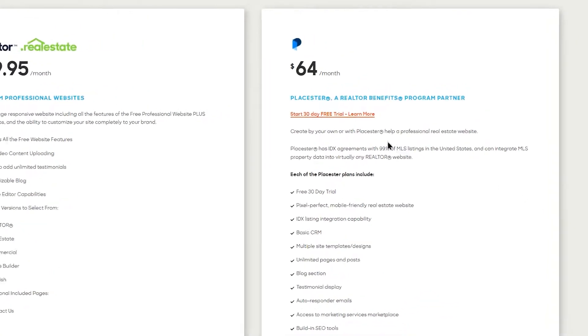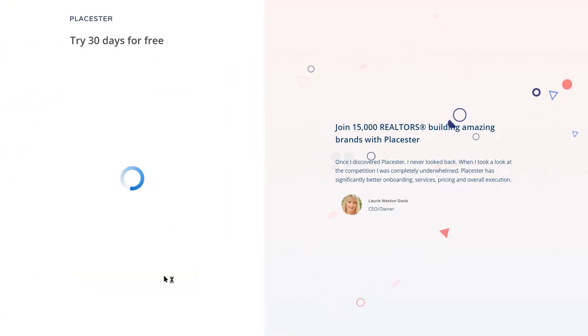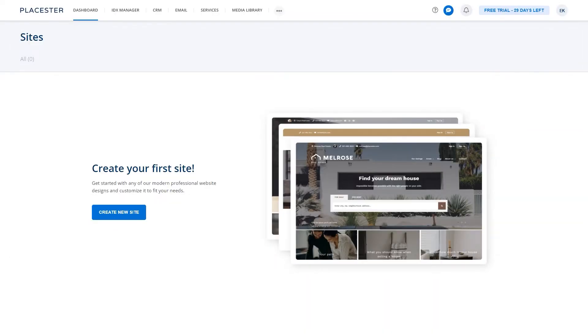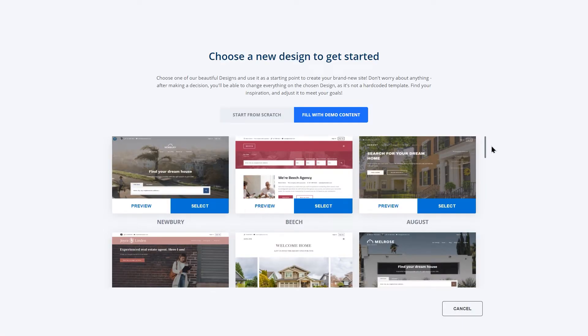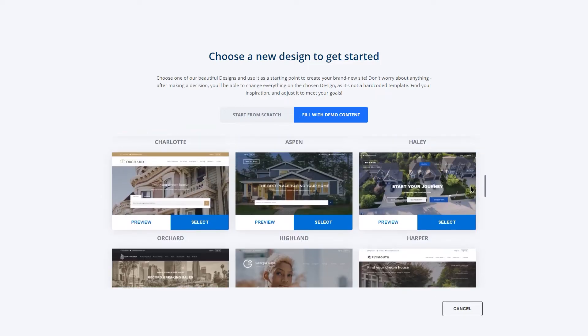You can try our solution for 30 days for free and signing up for the first time is very easy. Now you are in the Playster dashboard. Click create new site and select the design that you feel suits you best.